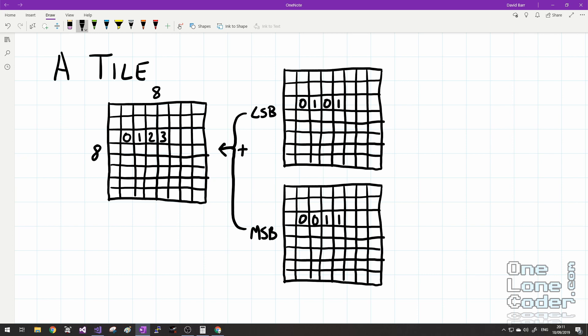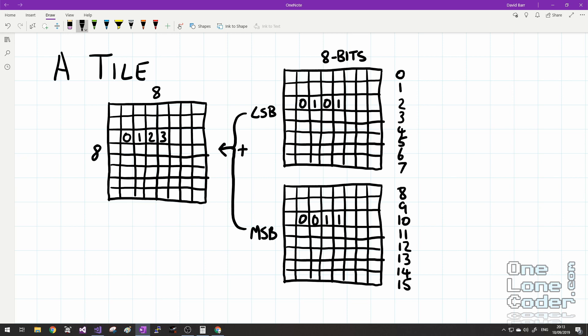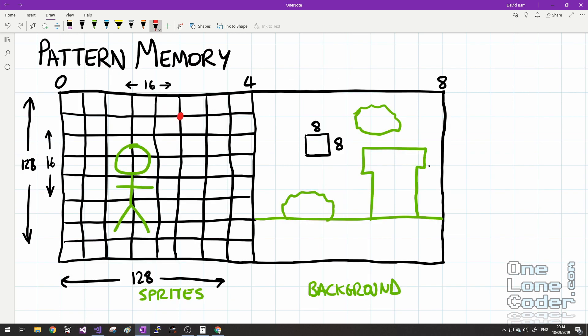Storing in bit planes like this is quite convenient — it means we don't have to do lots of shifting and bitwise manipulation to extract the data. We've got 8 bits going across, a single byte. The tile in memory is stored as the entire least significant bit plane, followed by the entire most significant bit plane, meaning it takes 16 bytes to store an entire tile. Once we've identified the tile offset in pattern memory, we can just read the next 16 bytes to get the entire tile.